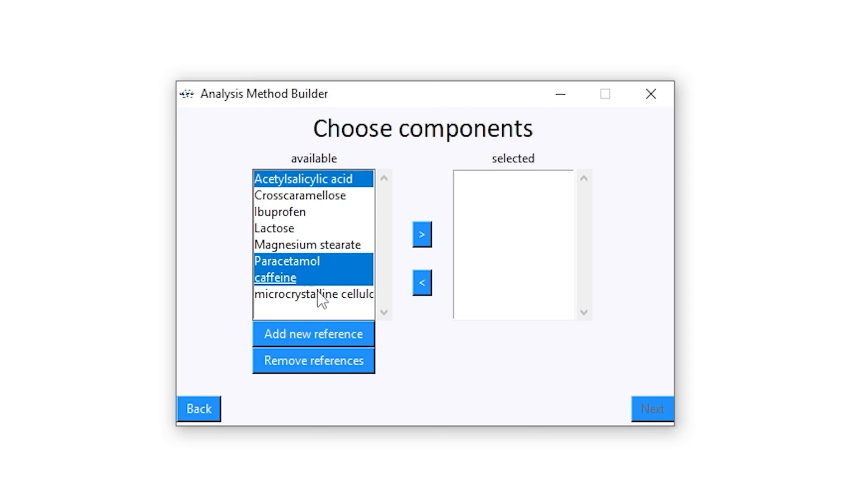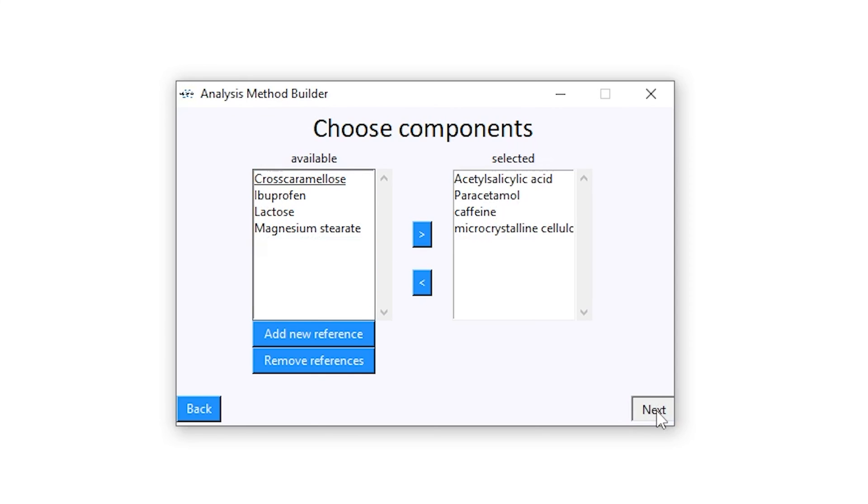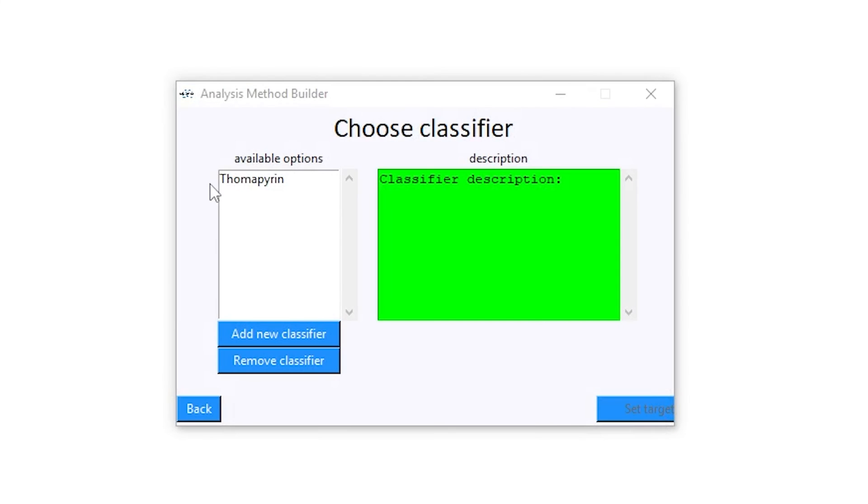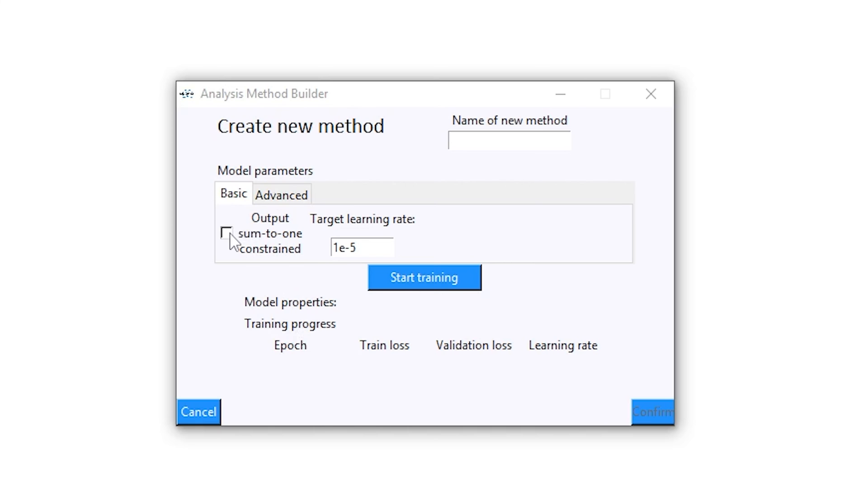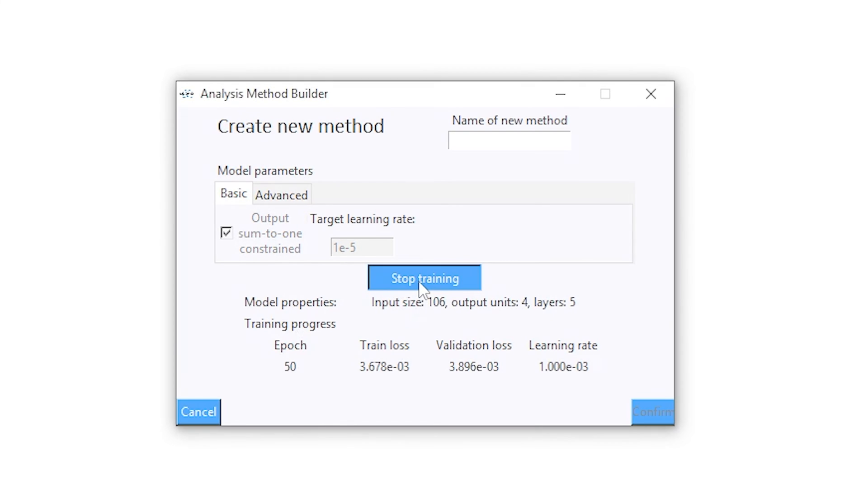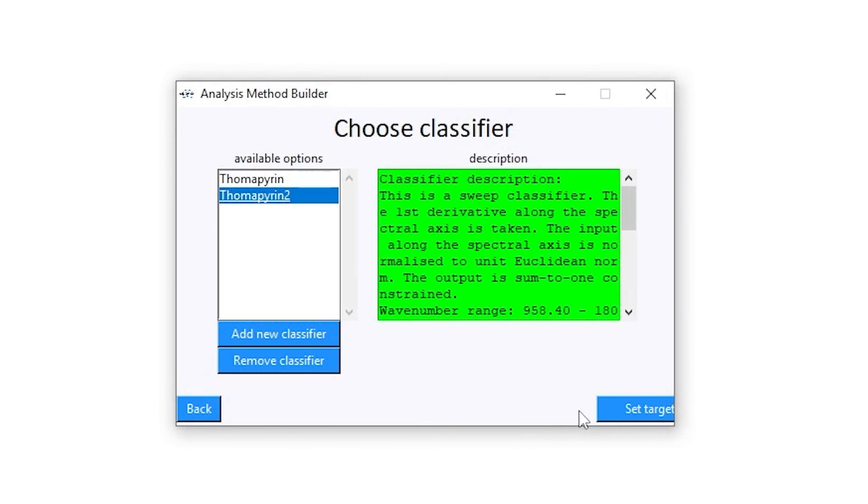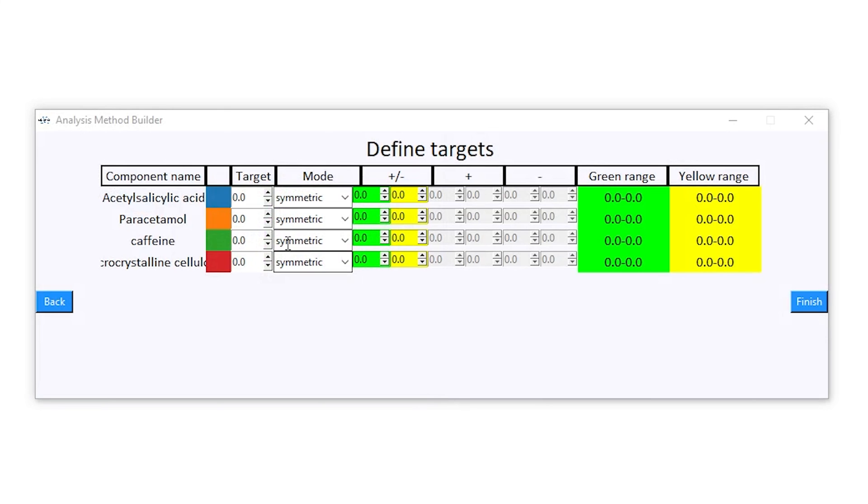This evaluation is created using a state-of-the-art machine learning approach. The user can construct evaluation models tailored to their products. All that is needed are pure reference spectra.